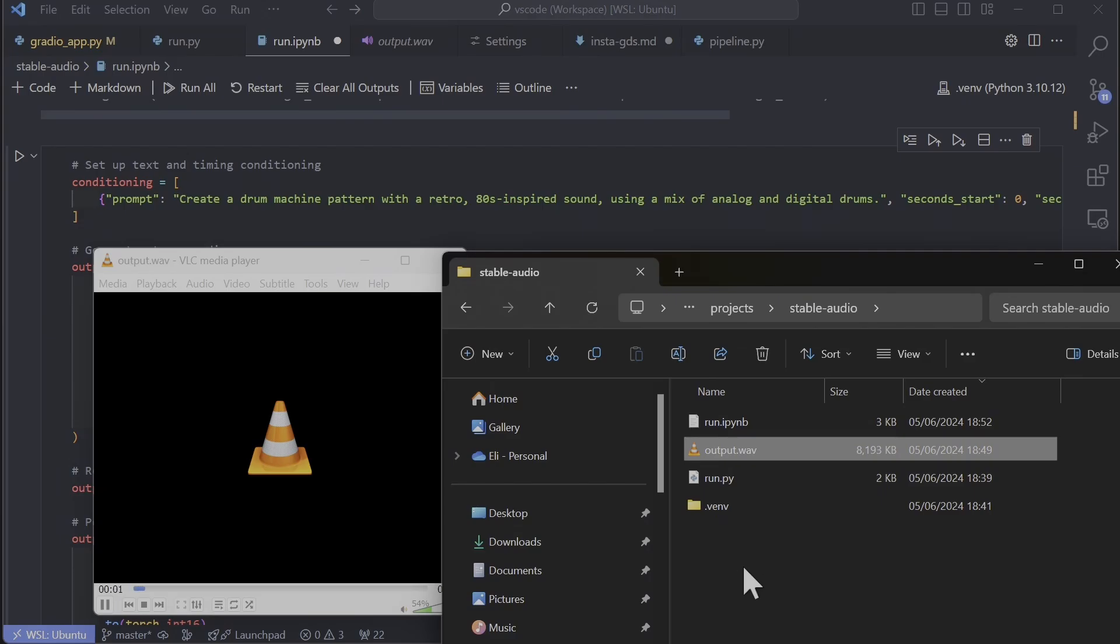This is drum machine pattern rhythm retro-inspired sound using a mix of analog and digital drums.